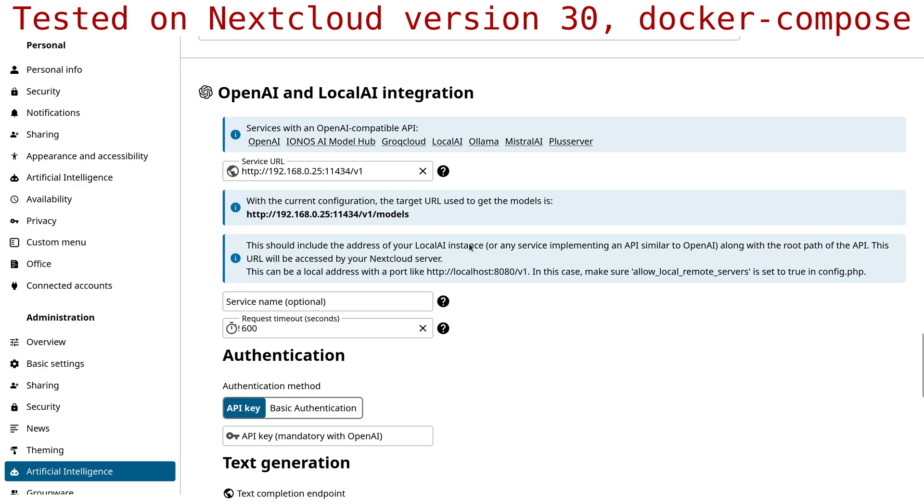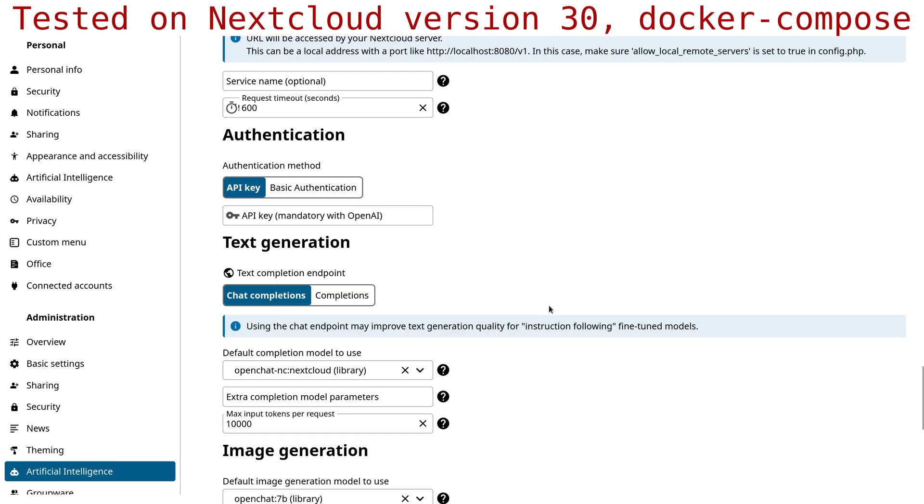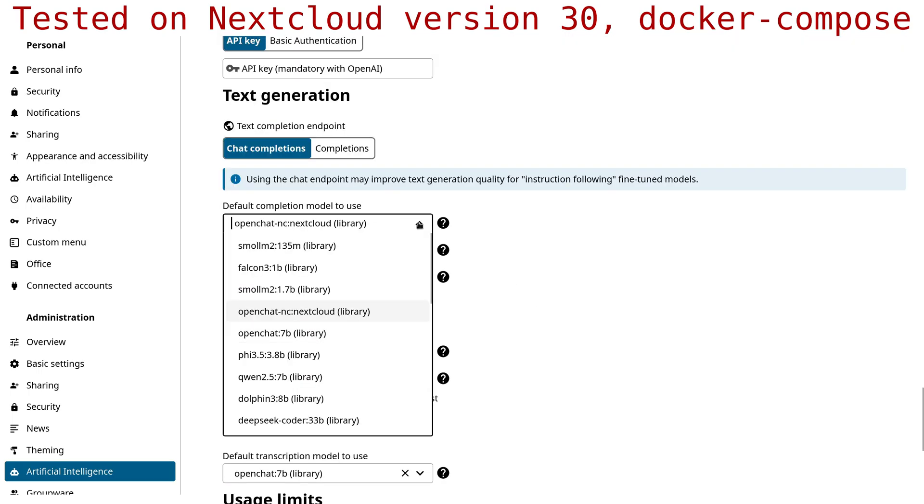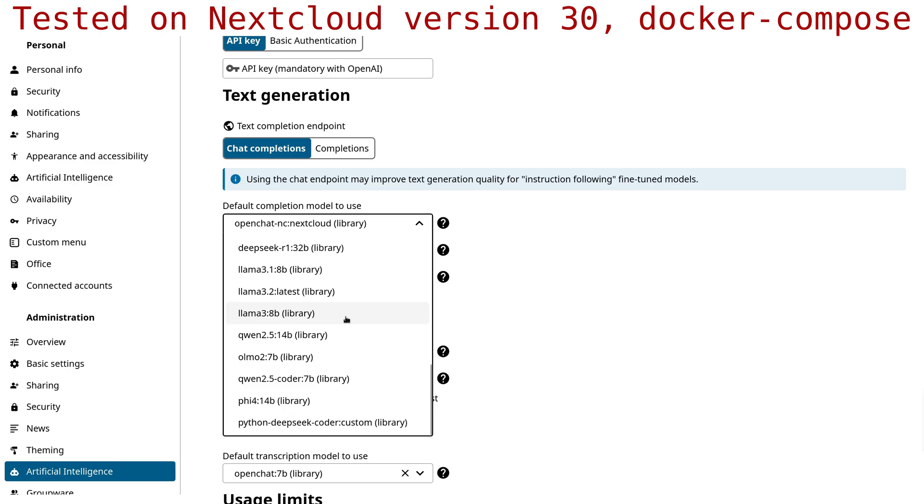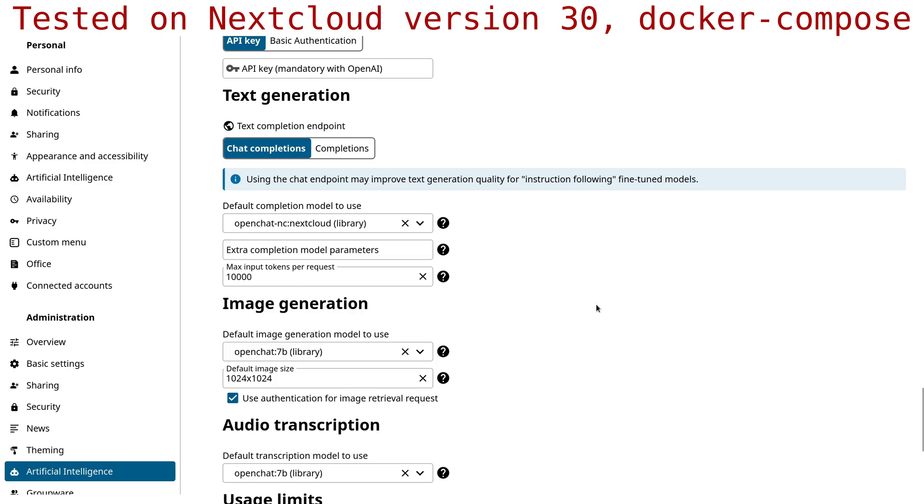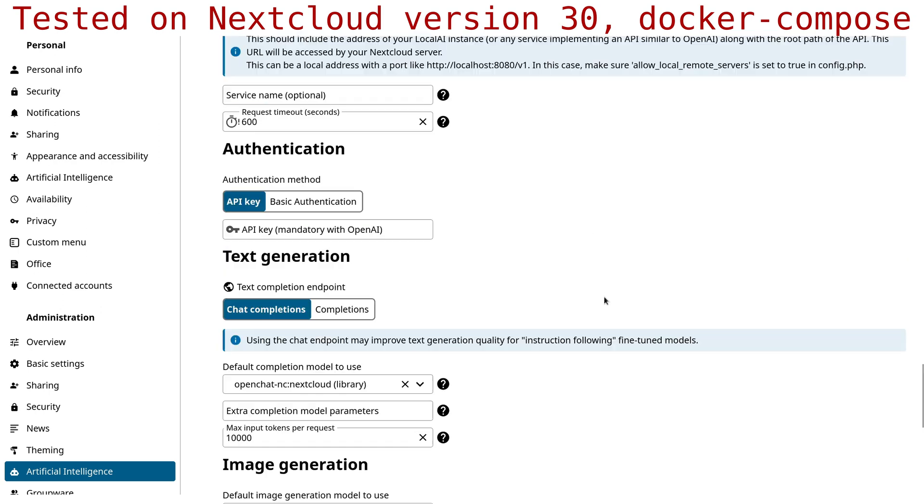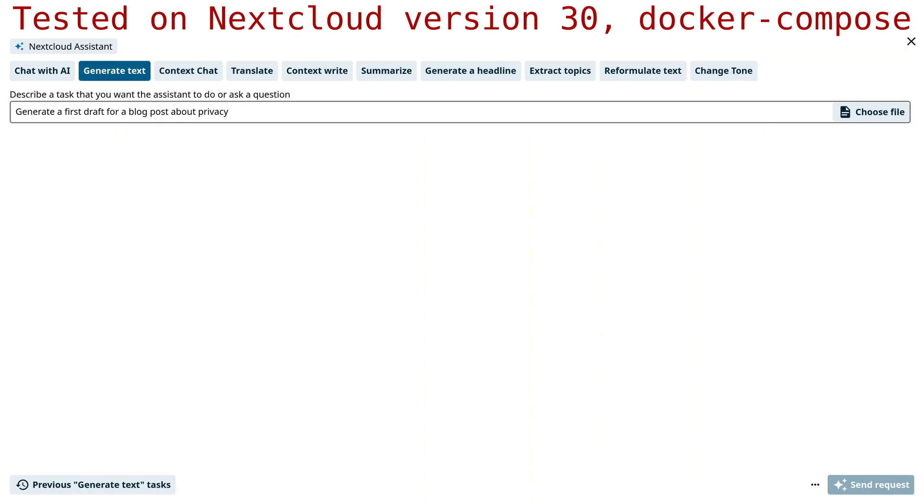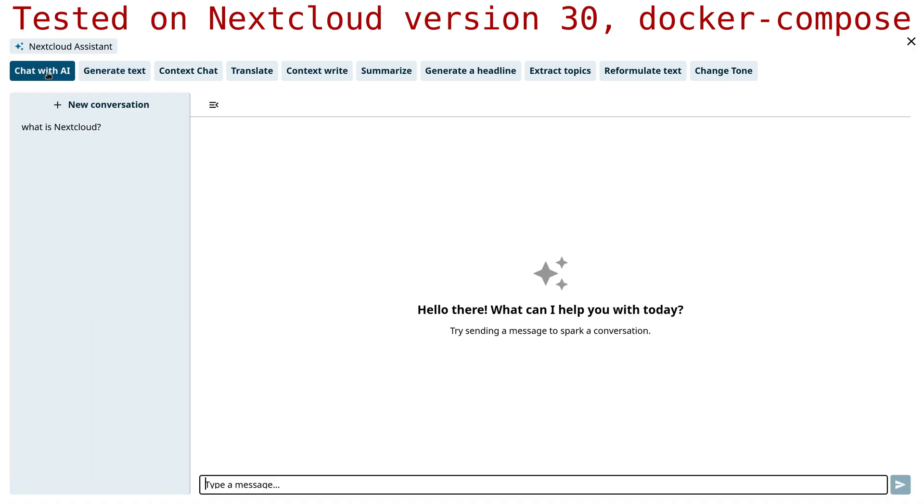More or less this is the same method as before, nothing really changed here. I just added a few models. You can see it's picking up the models correctly from Ollama, so I created a custom model based on OpenChat, which I think is a new model, but it works quite well considering the size.